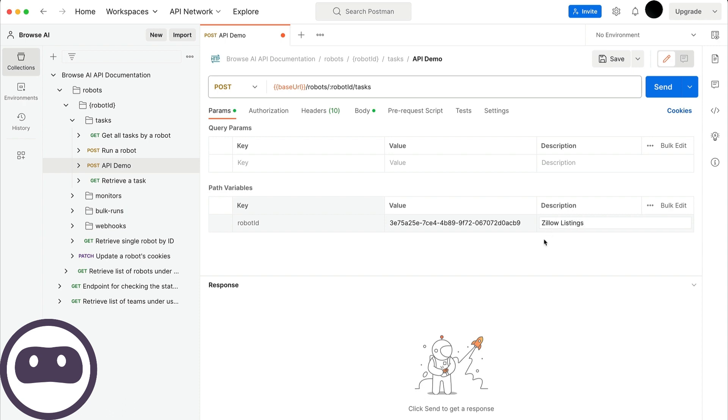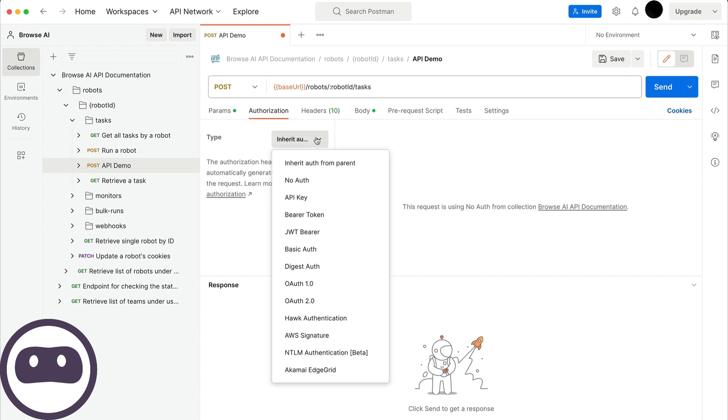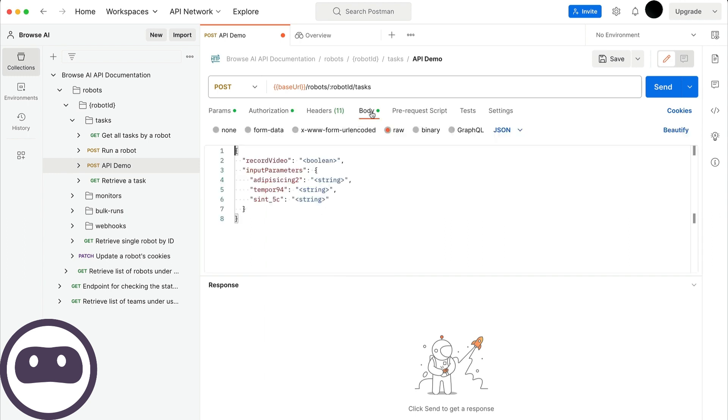Next, in the Authorization tab, you'll notice that when you import the specification, it automatically uses the first API key you created. If that's not the one you want, you'll need to change it here, but for this demo, the imported key works fine.